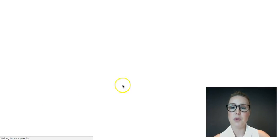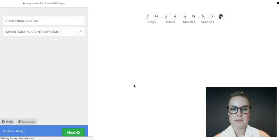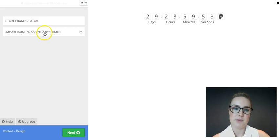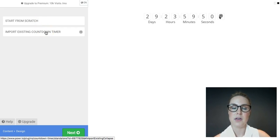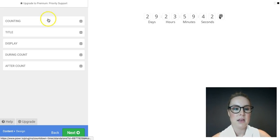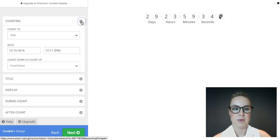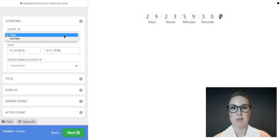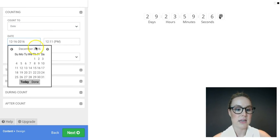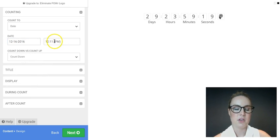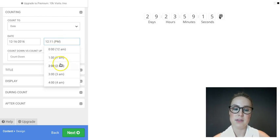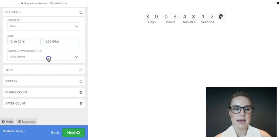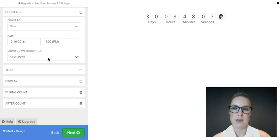Select the countdown timer and it will open a new page. When it loads, it asks if you want to start from scratch or import an existing one — let's start from scratch today. In the customisation section, 'Counting' is what it counts down to. Click the arrow for options — I always count to a date, since I want the due date as the countdown. Flick through the months, select a date, and click done. You can also select a time — at Brighton our due dates are always 4 p.m.